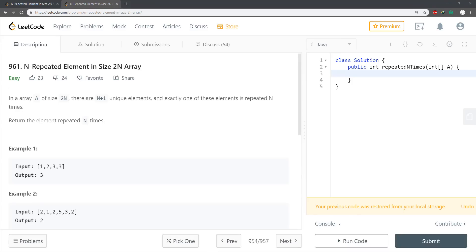Hello guys and welcome to another tutorial. Today we're going to be solving problem 961, 'N-Repeated Element in Size 2N Array.' It states: in an array of size 2N, there are N+1 unique elements and exactly one of these elements is repeated N times. Return the element repeated N times.